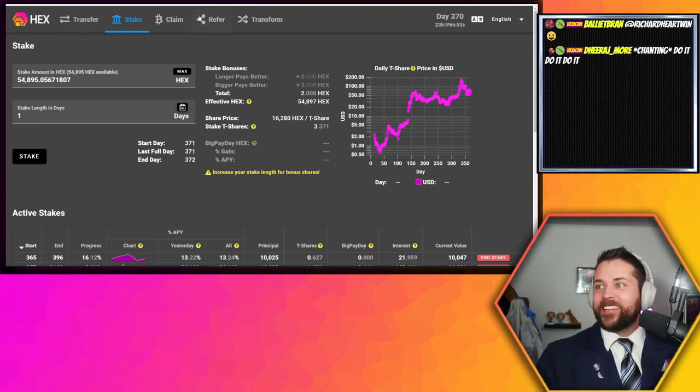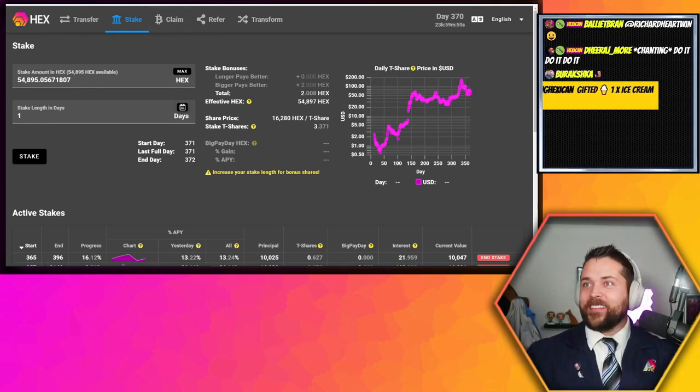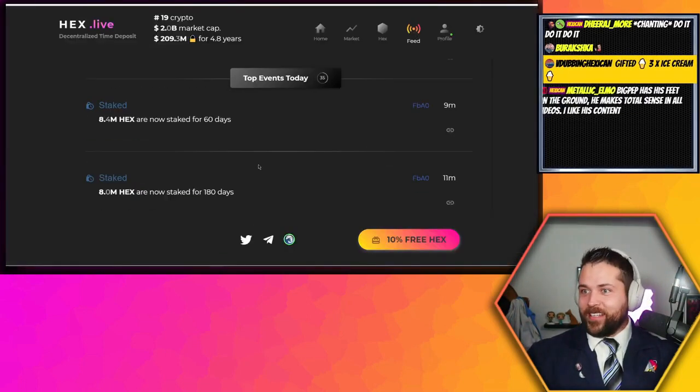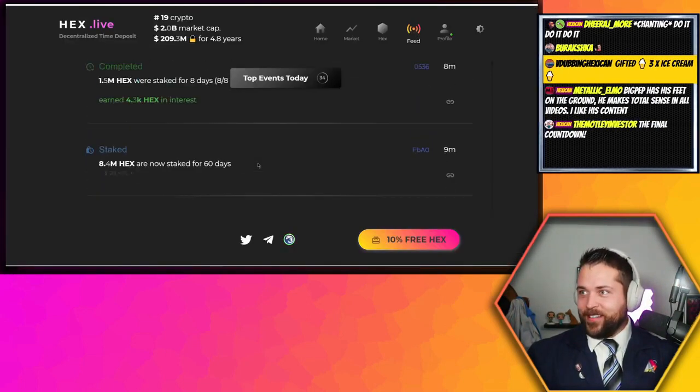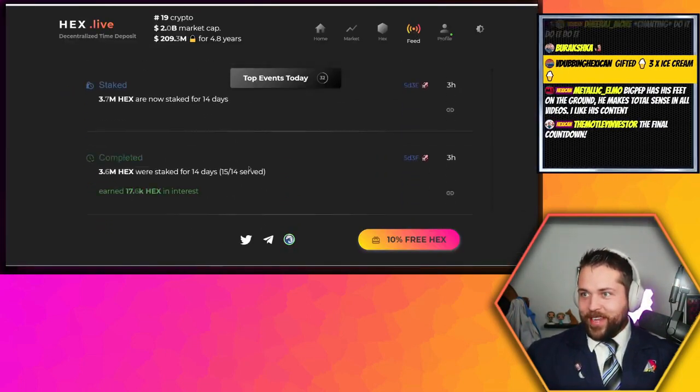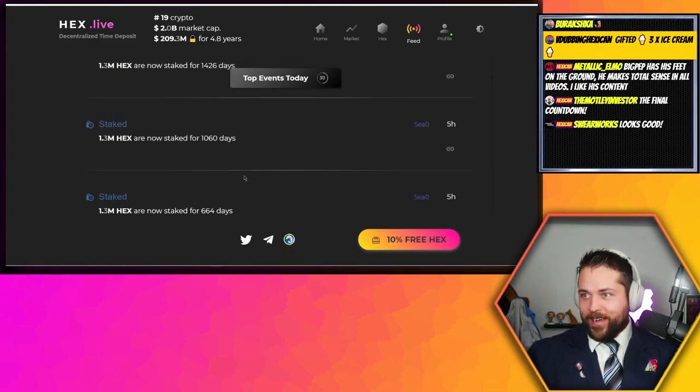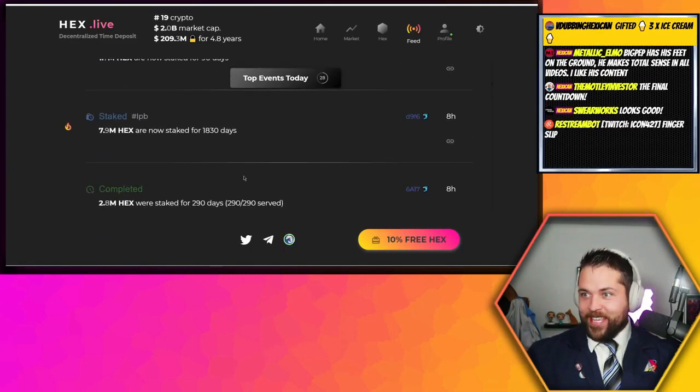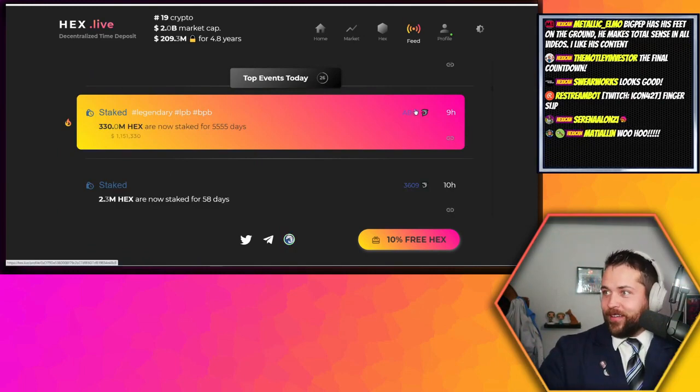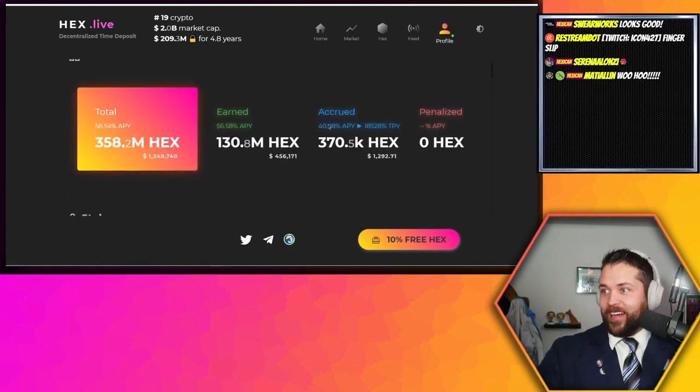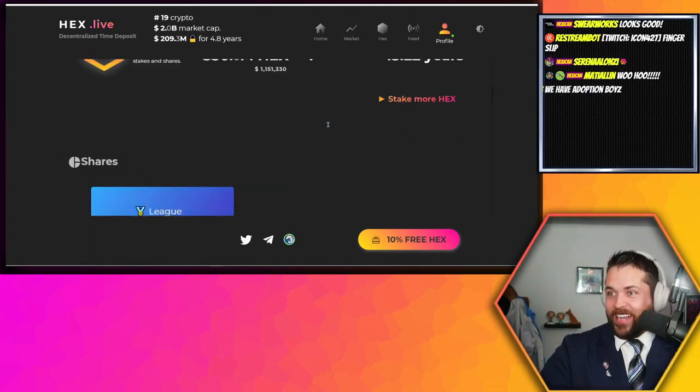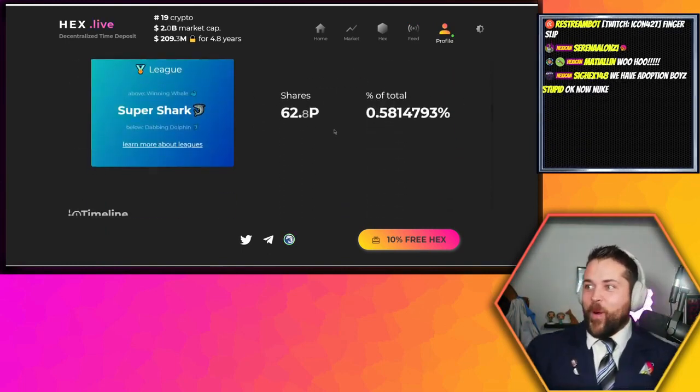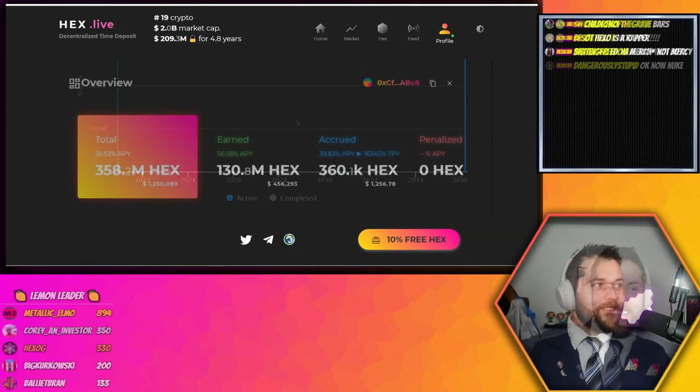Let's go ahead and check it out. Let's check his account, make sure that everything's kosher and that he didn't end stake it. Thank you Mr. Whale. ABC8, he's in boys! He has one active stake, he is locked in.